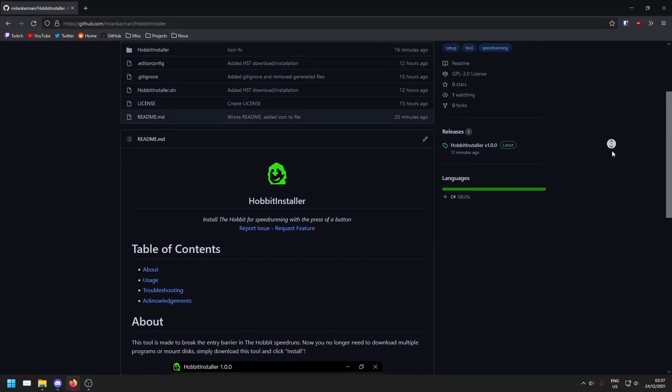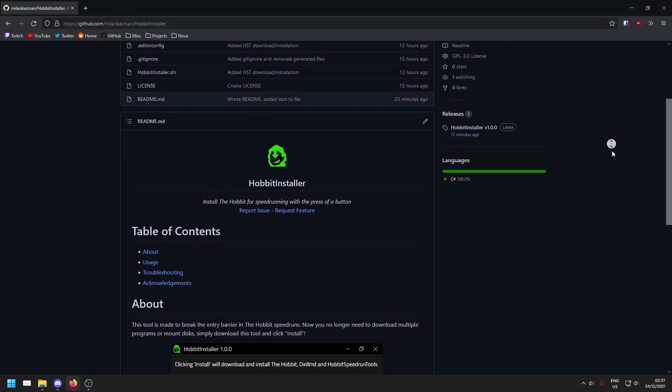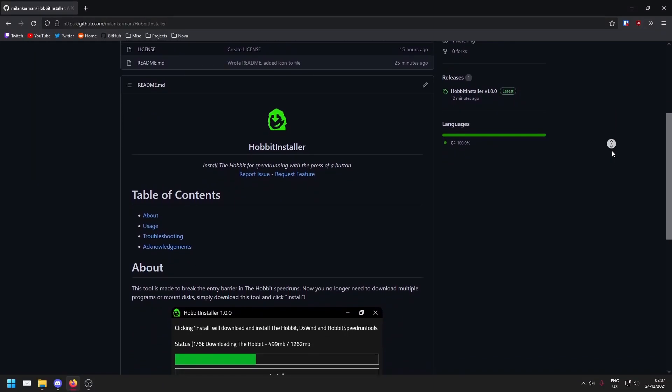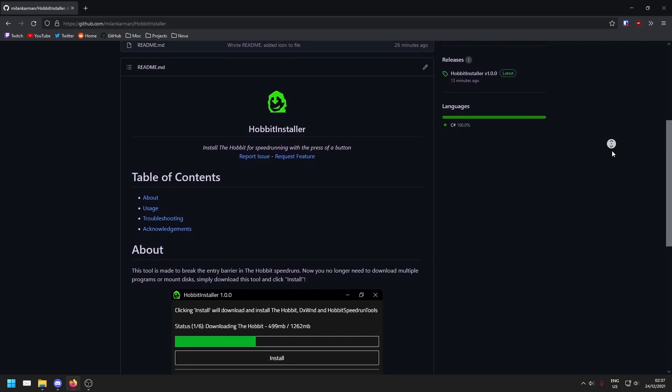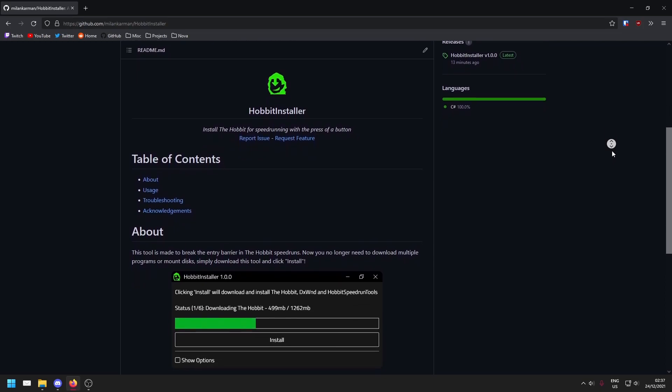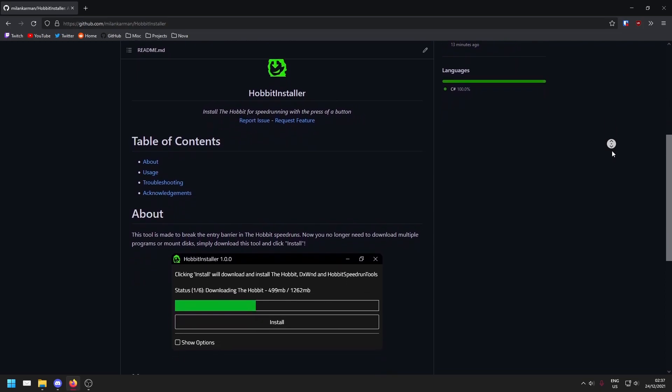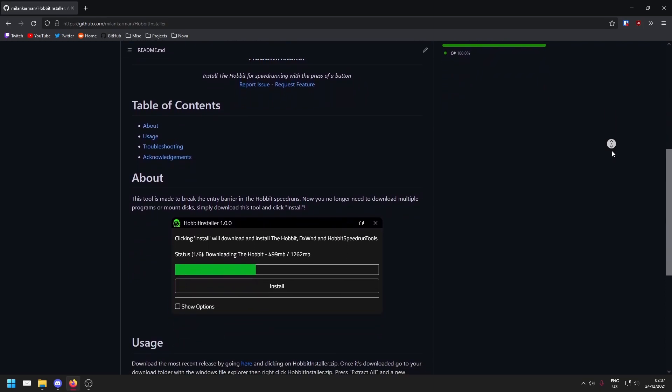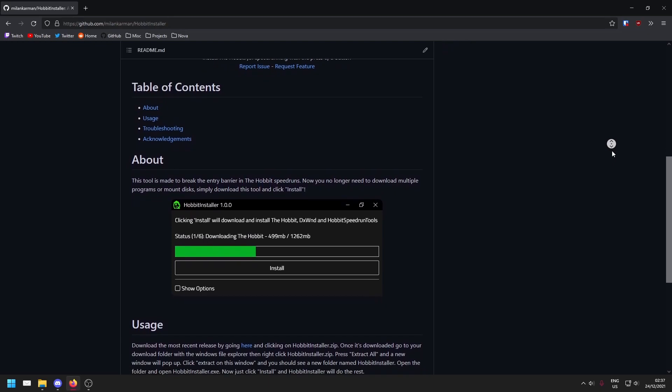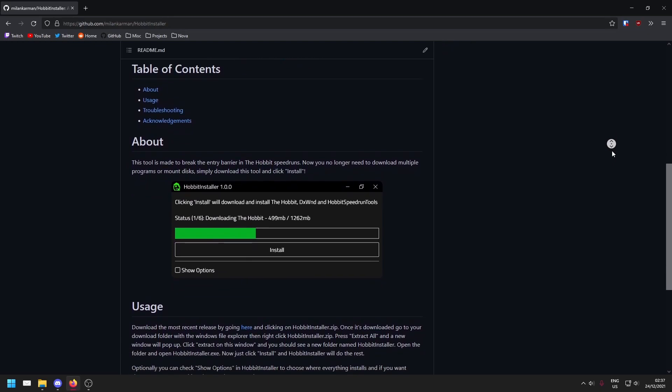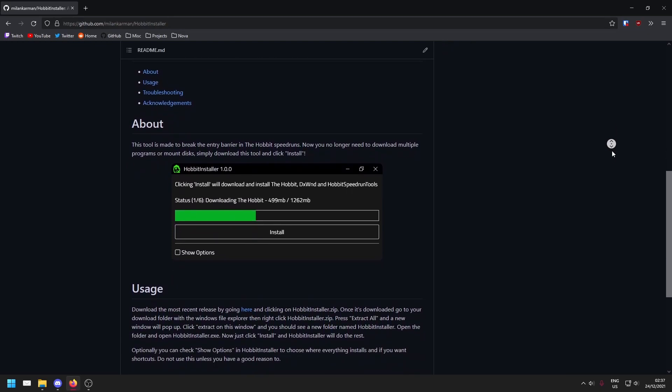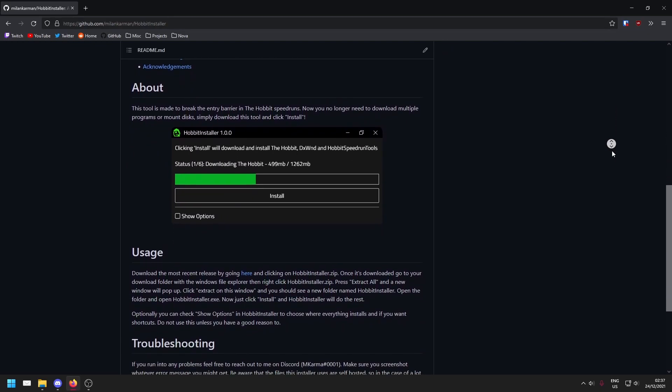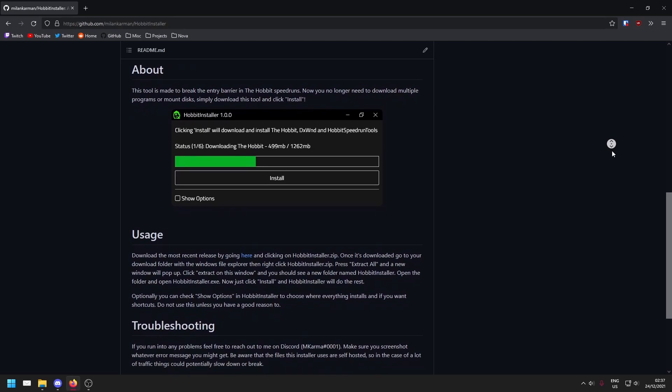Getting set up to speedrun the Hobbit has always been a pain point for new runners, but I just released a tool called Hobbit Installer that installs the Hobbit, DXWind, and the Hobbit speedrun tools all for you in one click. This will make setup a lot easier and way quicker.